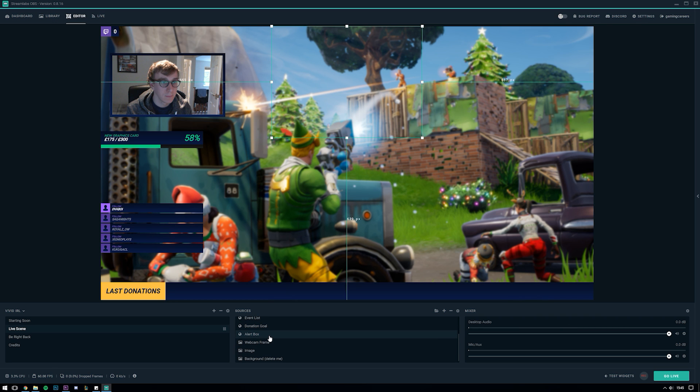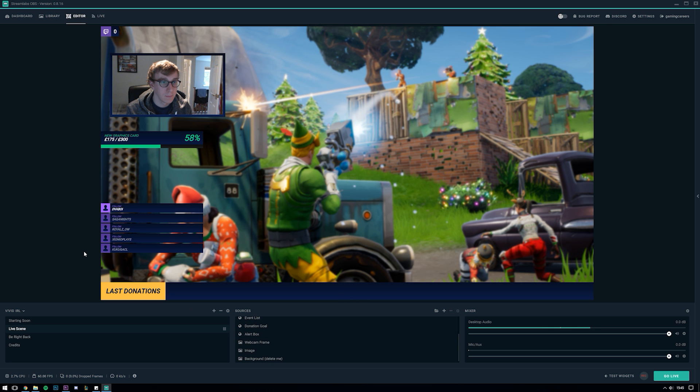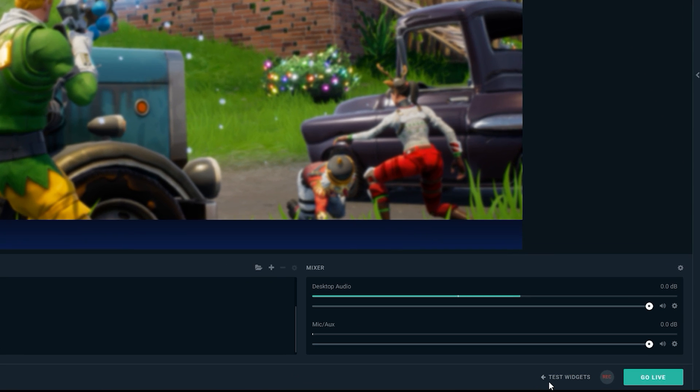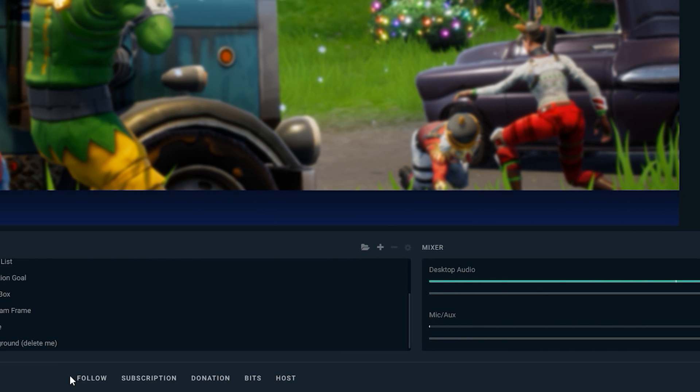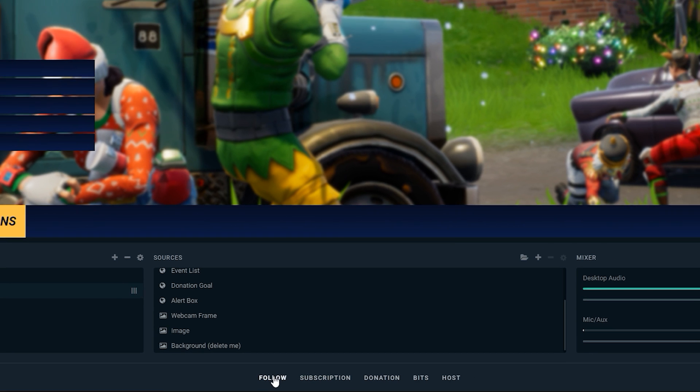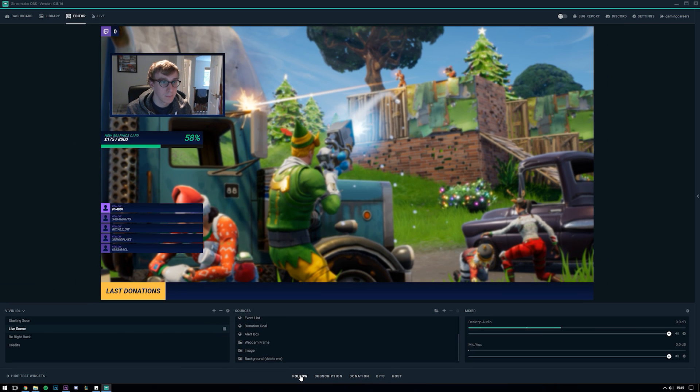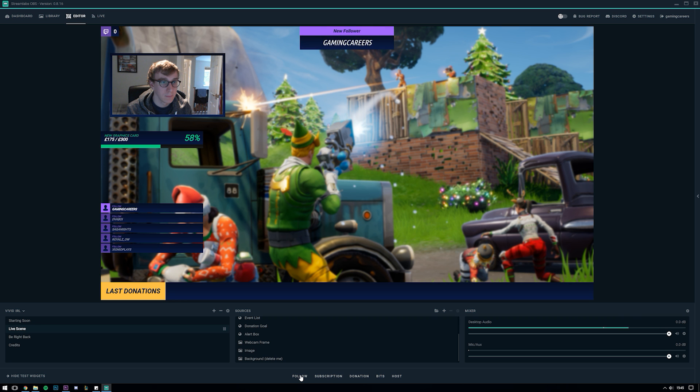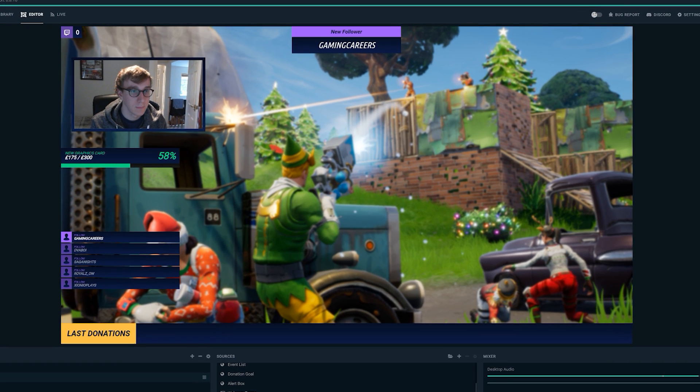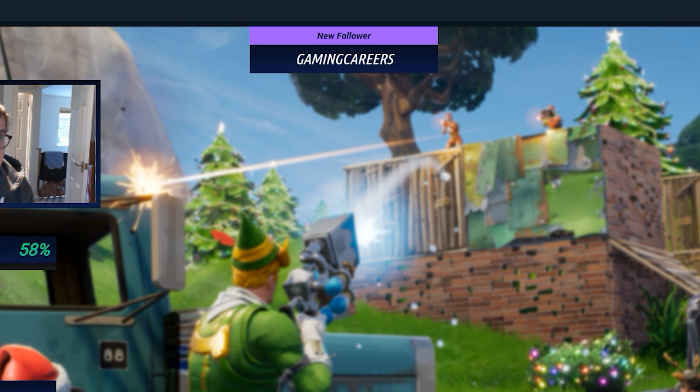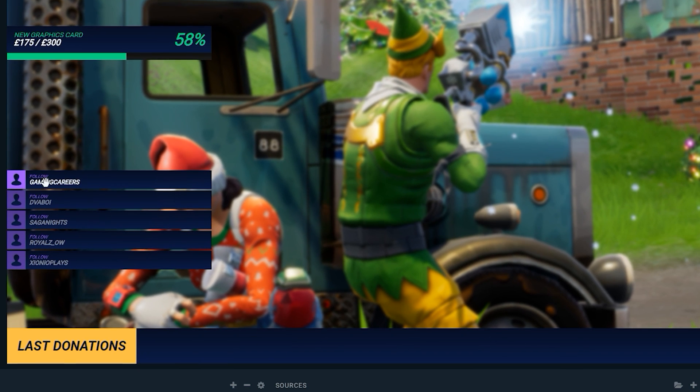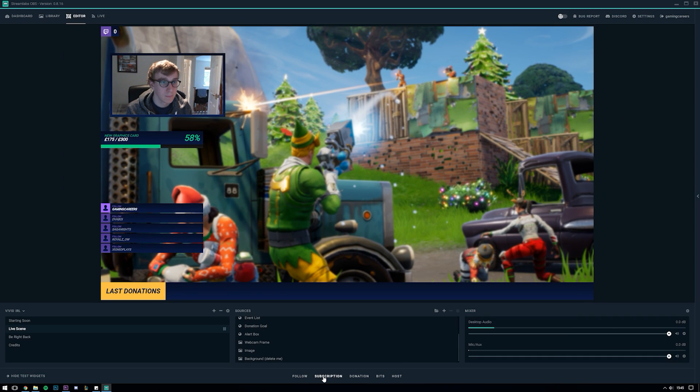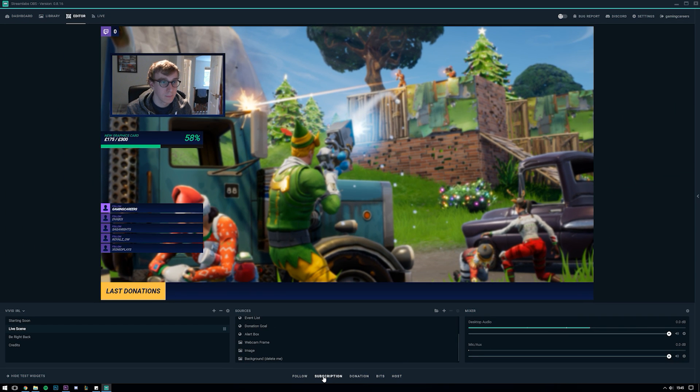So to test how our alerts will show we come down here and click test widgets and we are given all the different types of actions that your viewers can take to support you. So let's test a few, first we're going to test out what it looks like when we get a new follower. As you can see the alert box displays an alert at the top of the screen as well as in the event list updating with our newest event. Let's test out the other actions, subscriptions, donations, bits and hosts and see how they look.